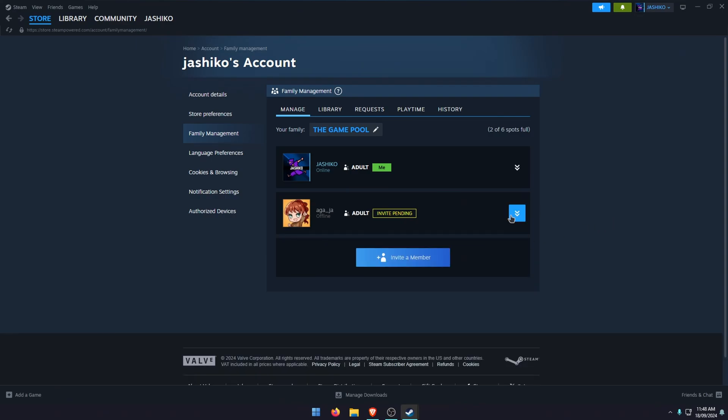You can have up to five people in your family, so yourself and five other people, and it will pull all of your games. So everybody's games will be available to everybody. However, you can only play one game at a time if there's only one copy. If between the five people or the six of you, you have multiple copies, you'll be able to use those copies to play different games.